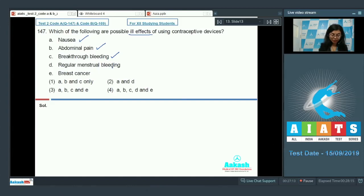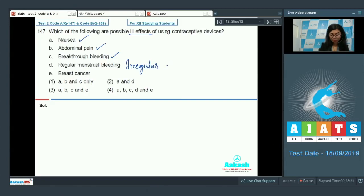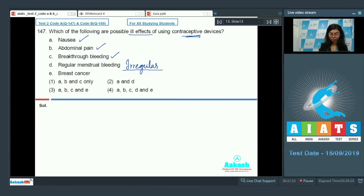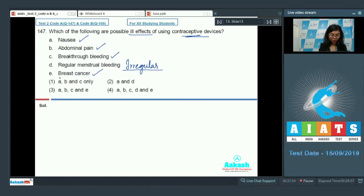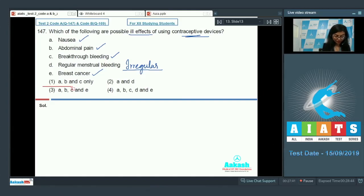Regular menstrual bleeding? The line says irregular menstrual bleeding is apparently seen or can be caused due to contraceptive devices. Breast cancer—yes, there are even chances of development of cancer if contraceptive devices are used. So except for D, all the options are correct. So A, B, C, and E—the correct answer is option number three.